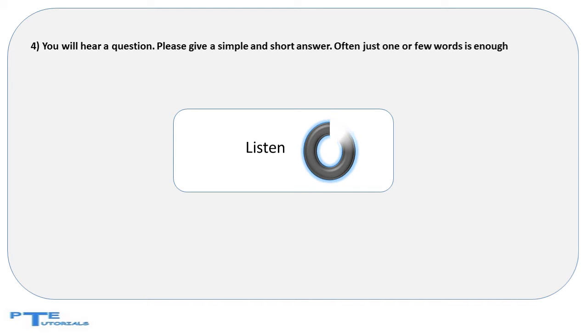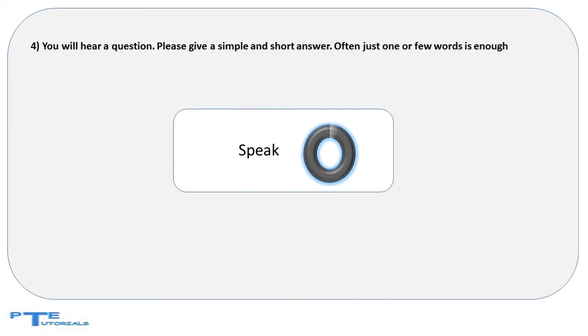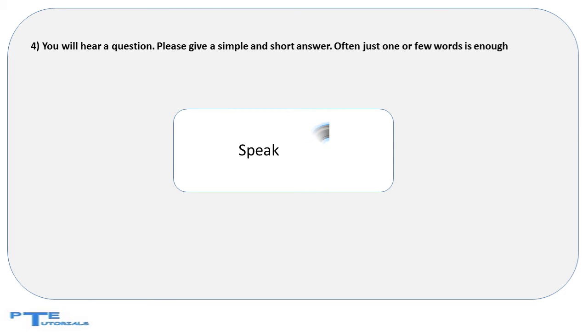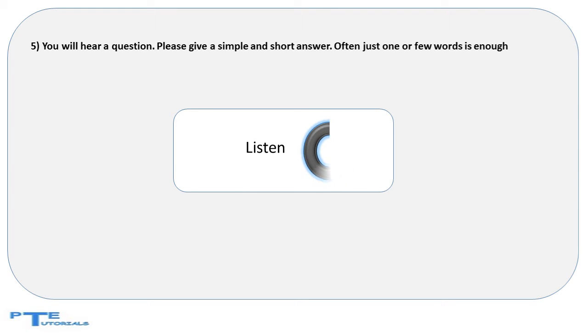What are the animals that eat flesh called? An animal that can live both on land and in water is called as?